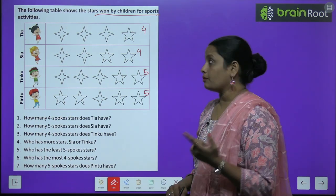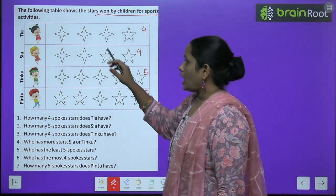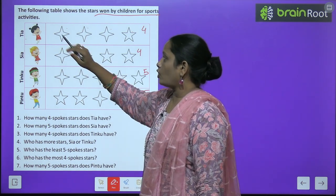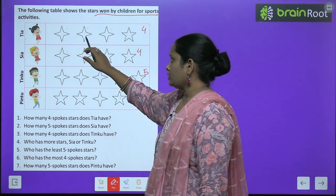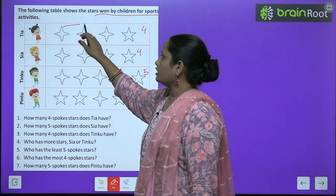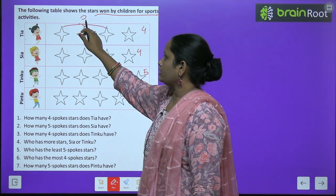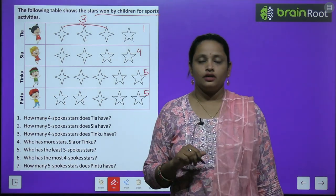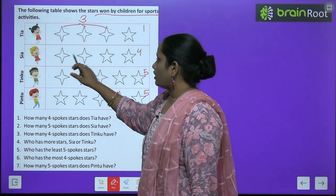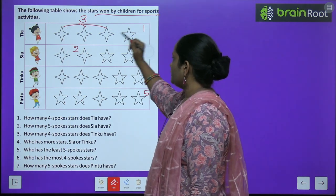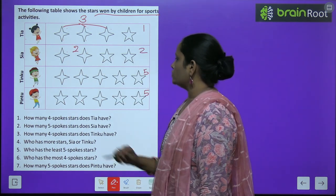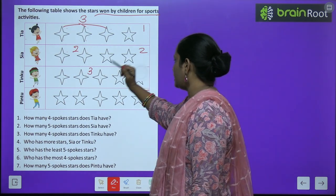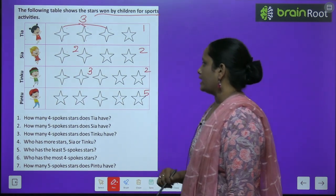Okay, ek cheez hai jis dhyan se dekhenge. Toh yahan pe jo Tia hai, usse jo stars mile hain — ismein sirf four corners hain, ismein bhi aur ismein bhi. Toh four corner wale kitne star hain? Three. Five corner wale kitne hain? One. Similarly yahan pe kitne hain? Two. And yahan pe bhi again two. Yahan pe three hain. And five corner wale hain? Two.